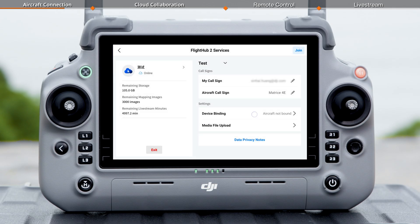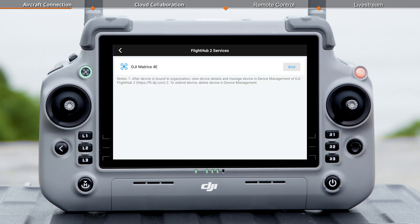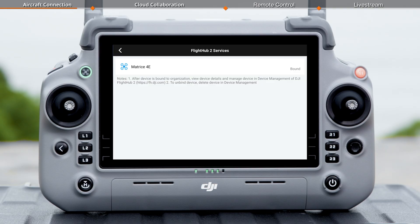To bind the aircraft to the organization, tap device binding. Then tap bind in the pop-up window and tap OK.